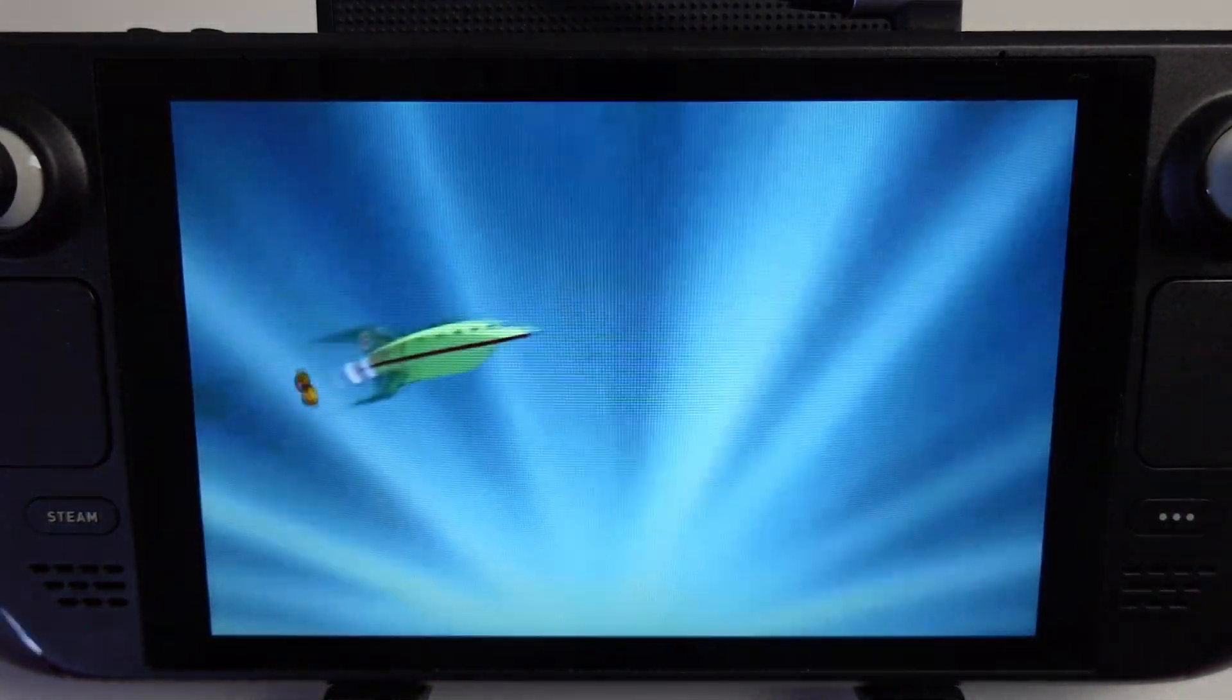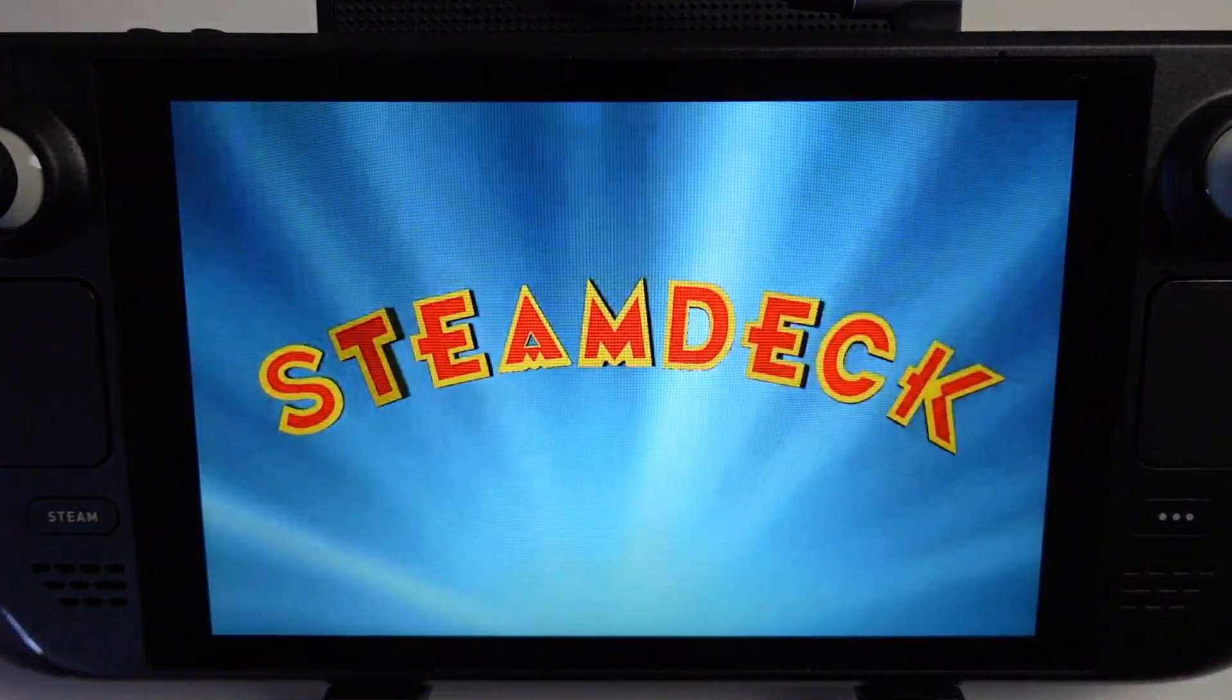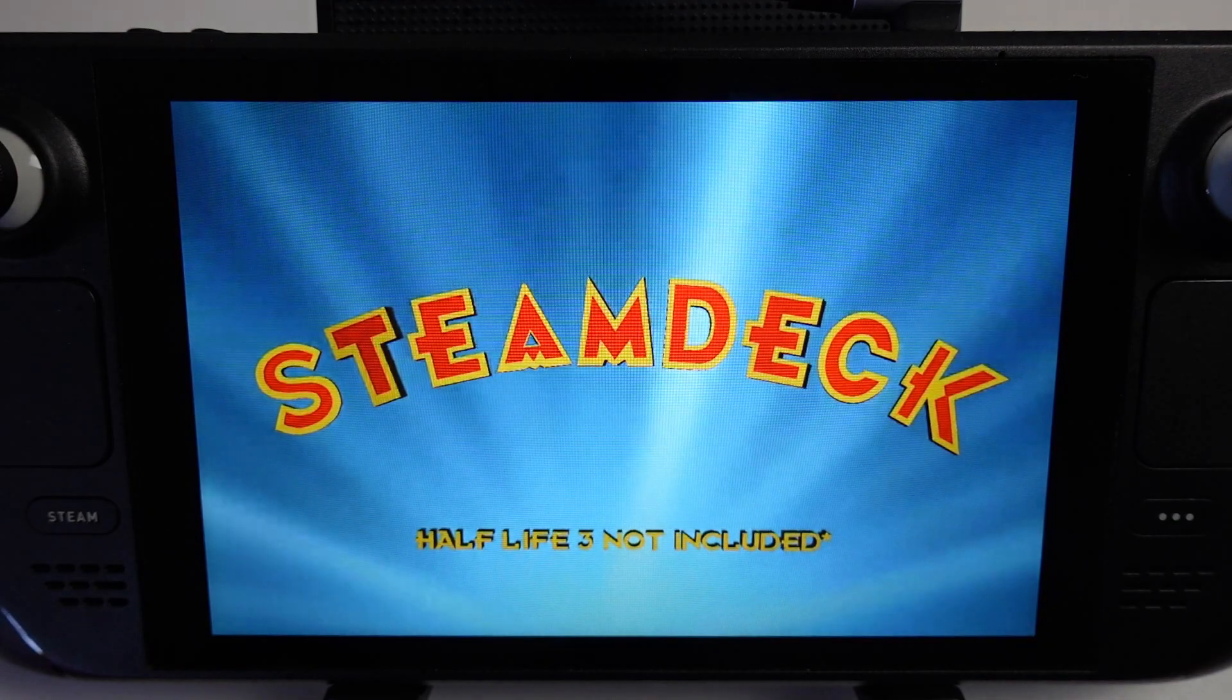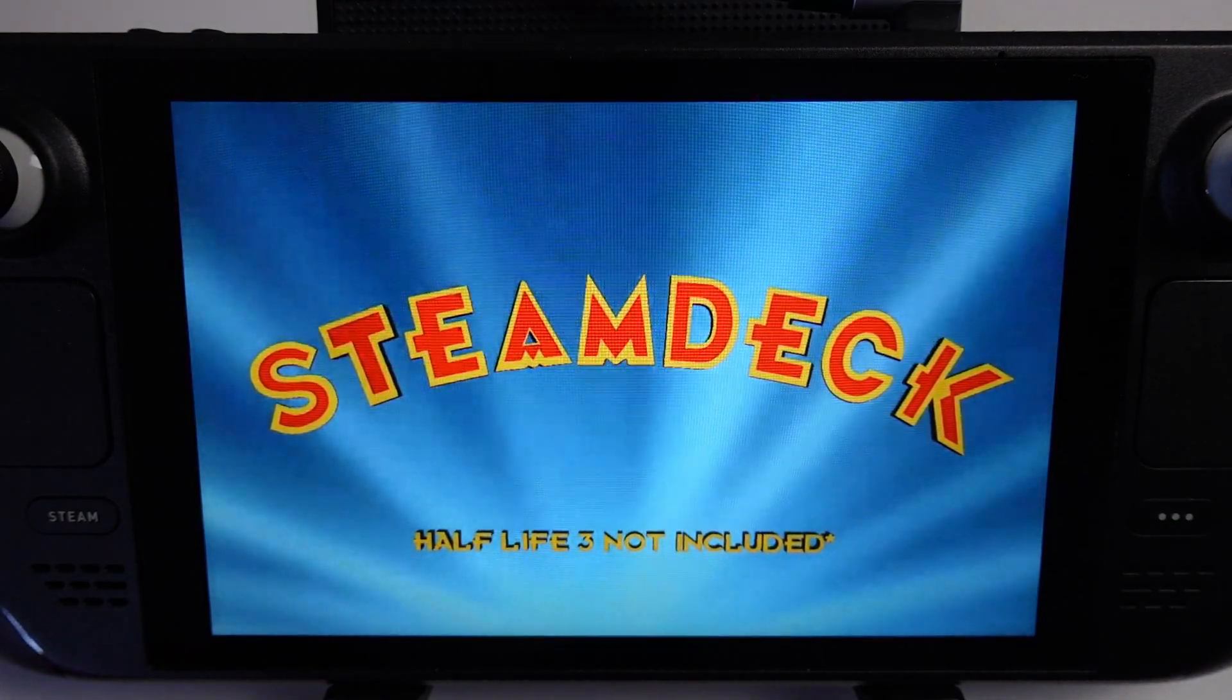Hey everyone, this is Andrew Tsai. Welcome to my YouTube channel. Today I'm going to show you how to install a custom boot video for your Steam Deck.